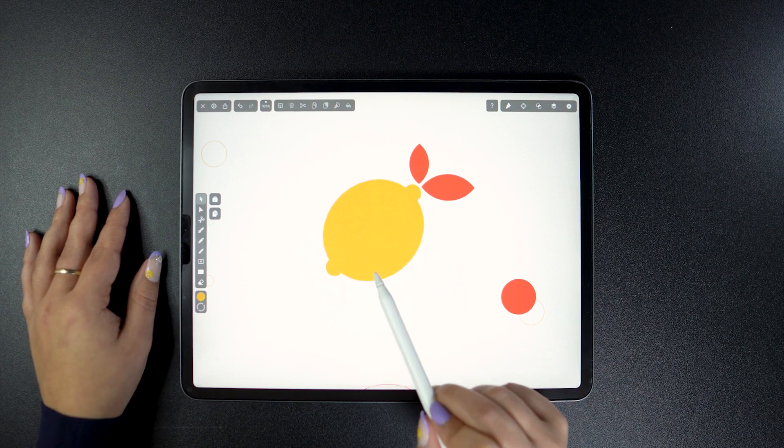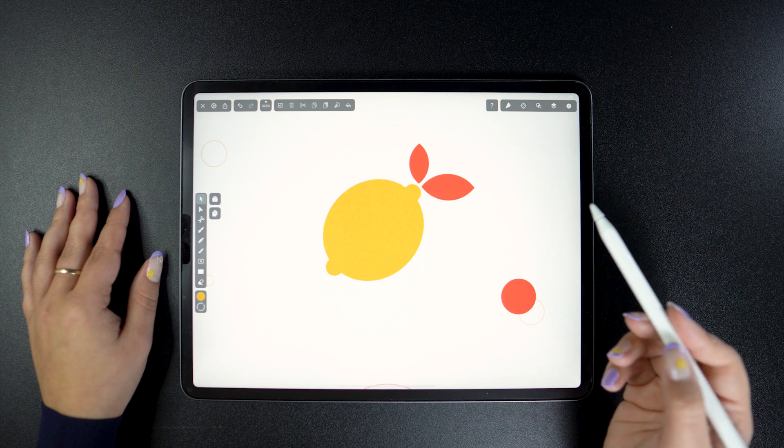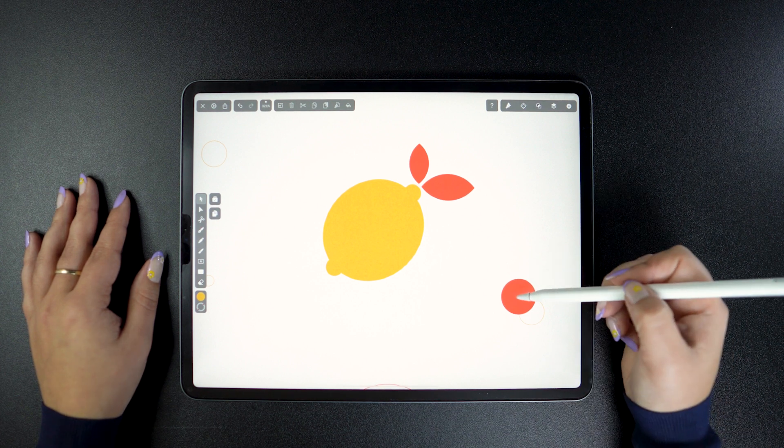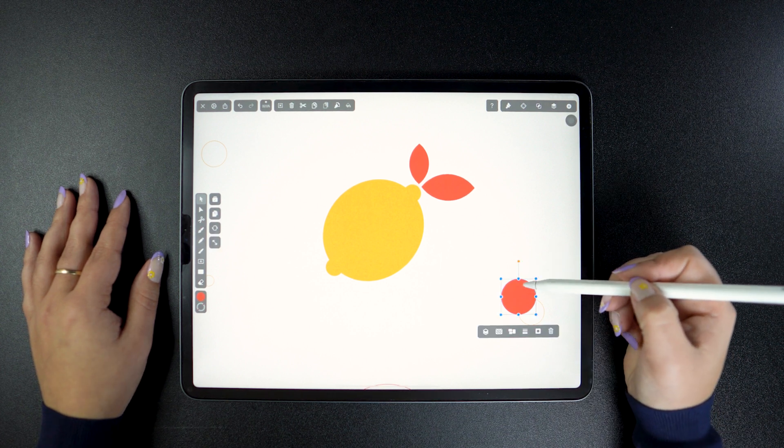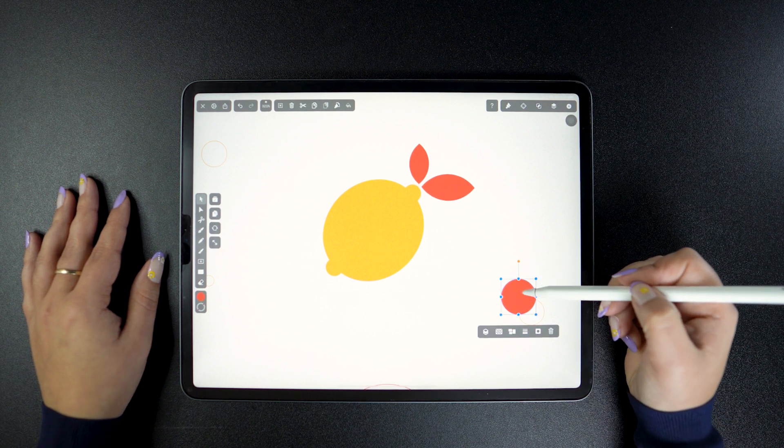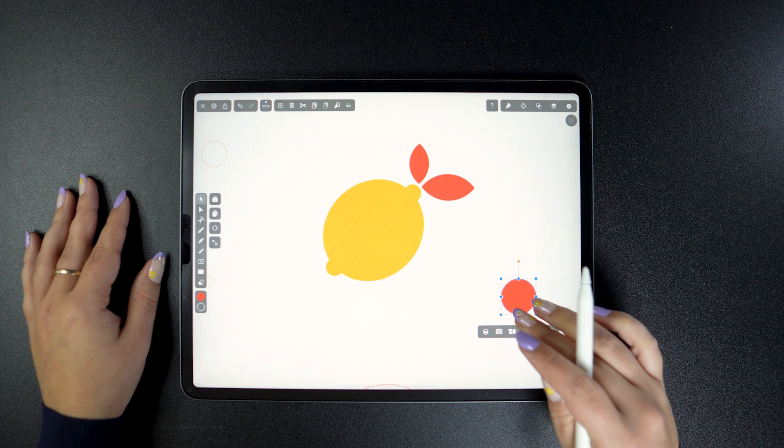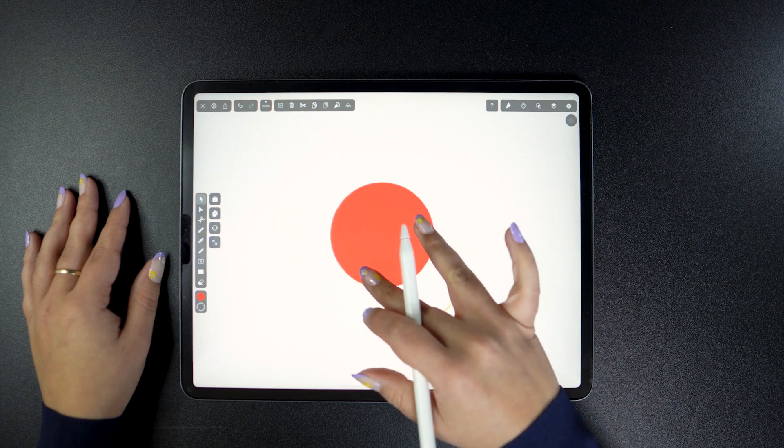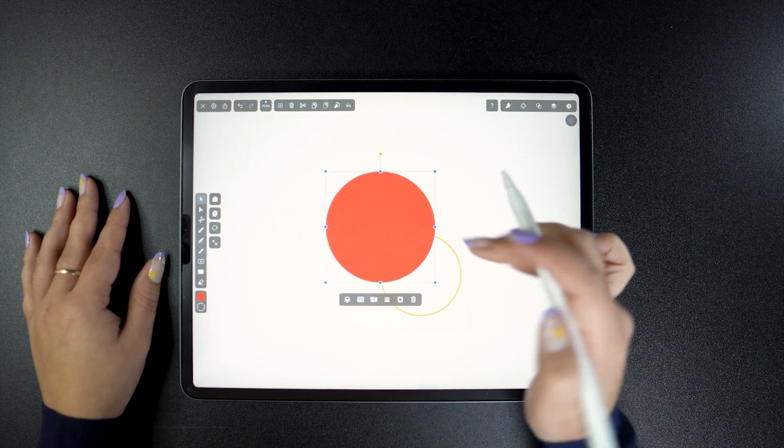Alright, let's move on to this shape. Corner radius obviously works with shapes that have corners. A circle does not have corners.